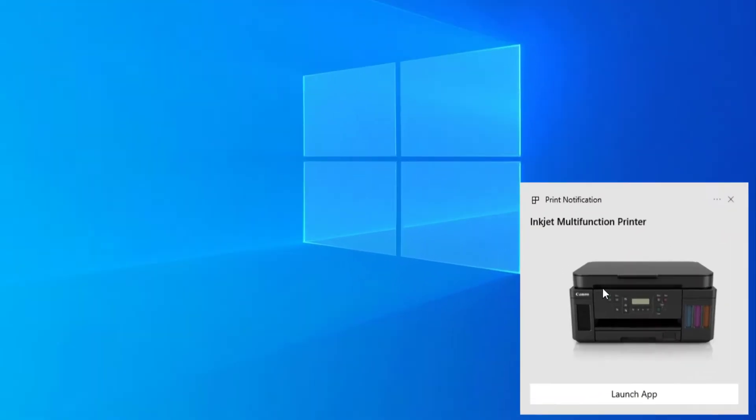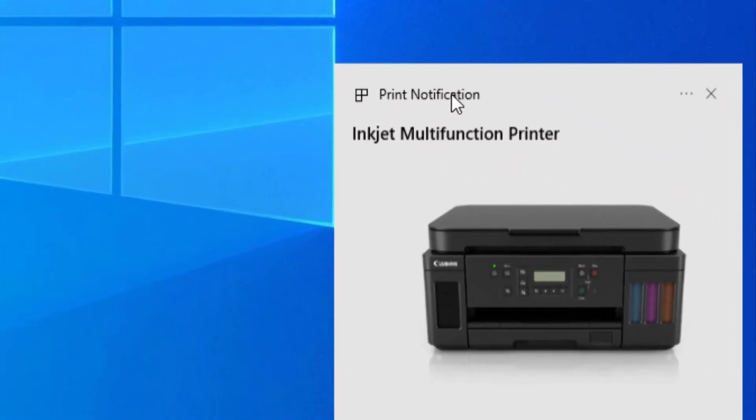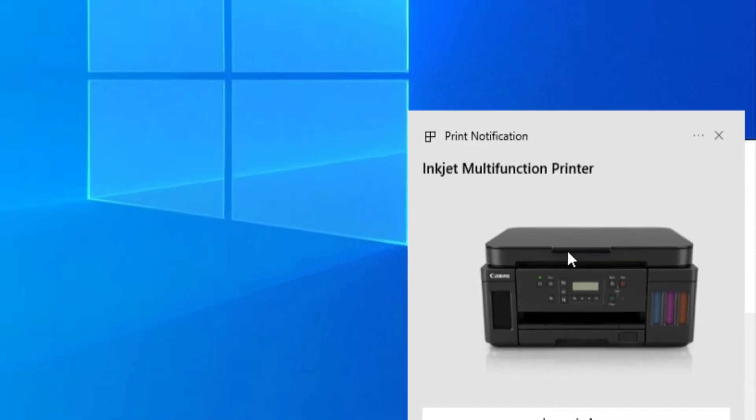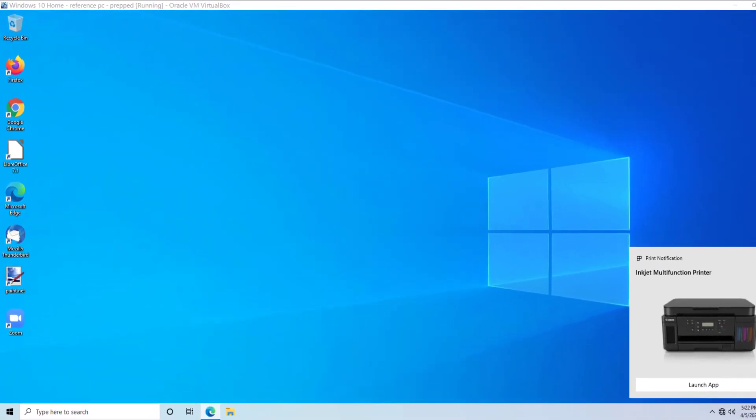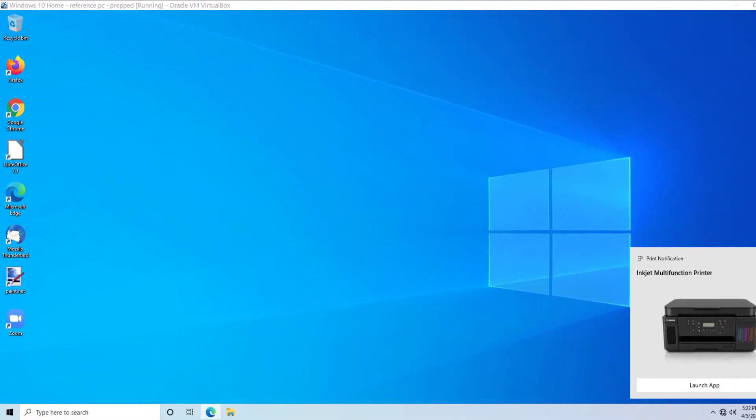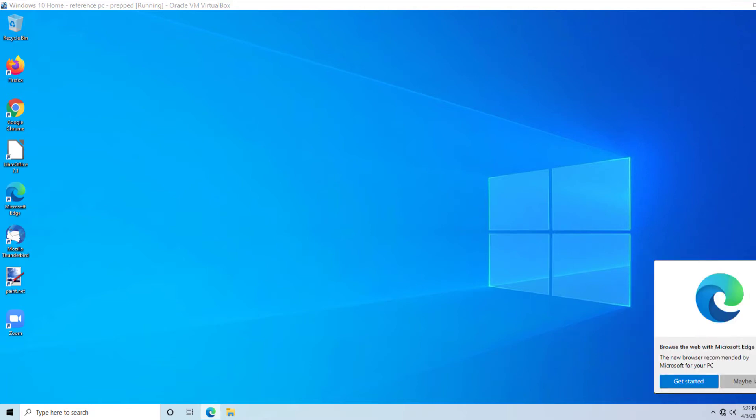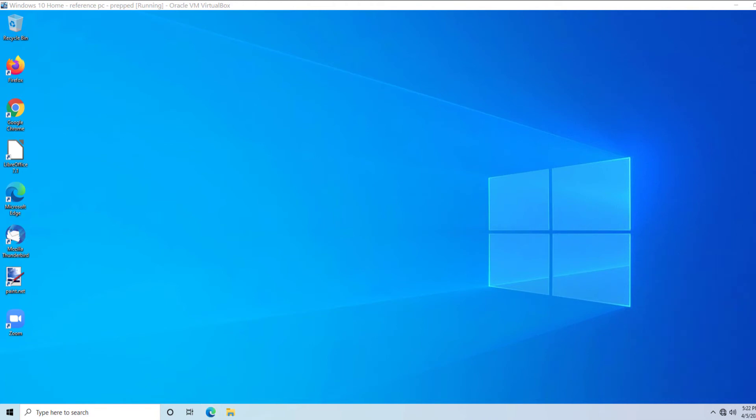Now, I want you to notice I just had a printer app sneak in on me because this machine is on the network. We've got to make sure there are no apps in Microsoft Store that sneak in, or your sysprep will fail, and I'm going to give you an example of that.